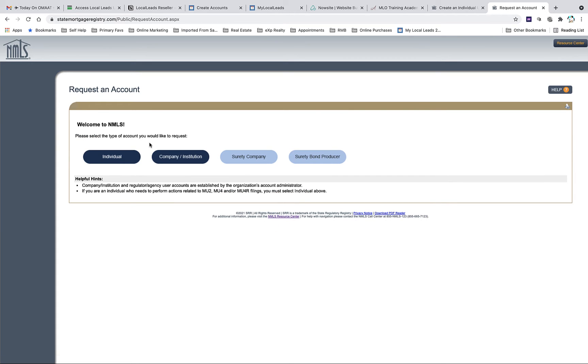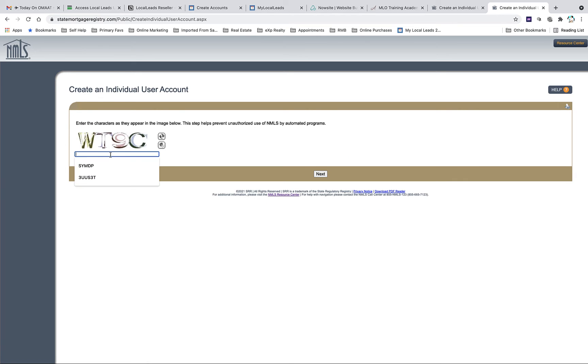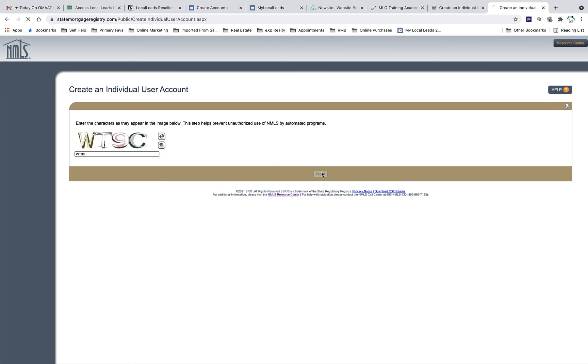That will bring you here. Click on the Individual because that's what you're going to be applying as, and you will be prompted to complete the CAPTCHA challenge as you see me doing right now. Input that.